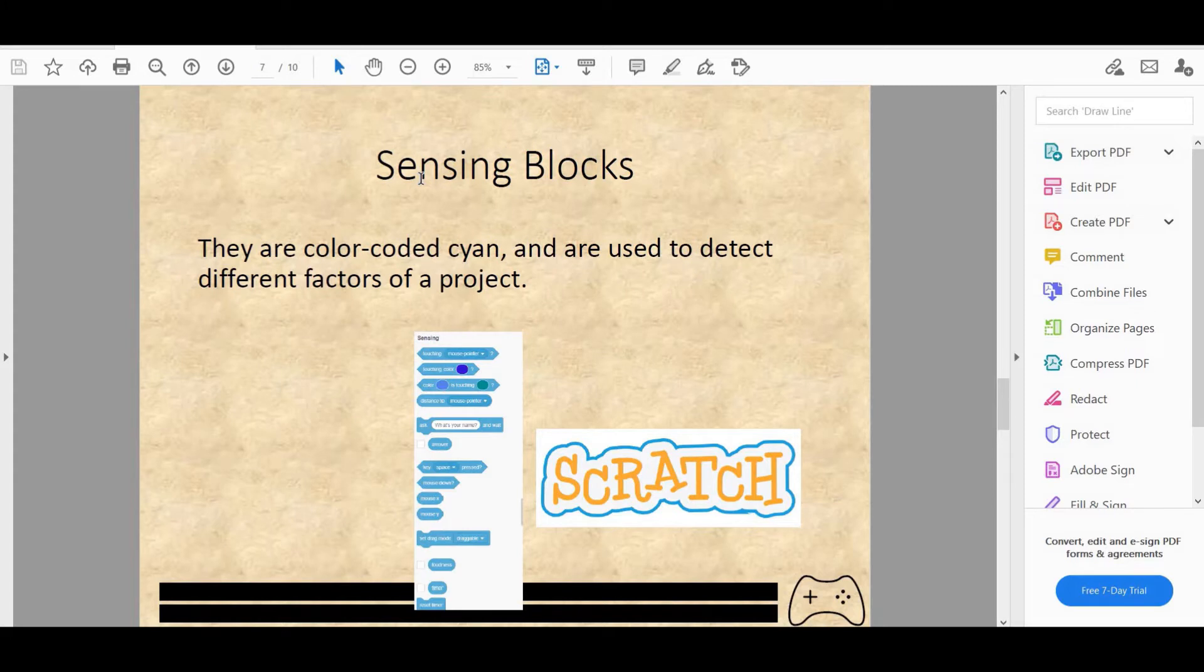Now let's look at sensing blocks. They're color coded cyan and they're my most favorite category of blocks. They're used to detect different factors of the project. Blocks include touching mouse pointer, touching color, color is touching, etc.